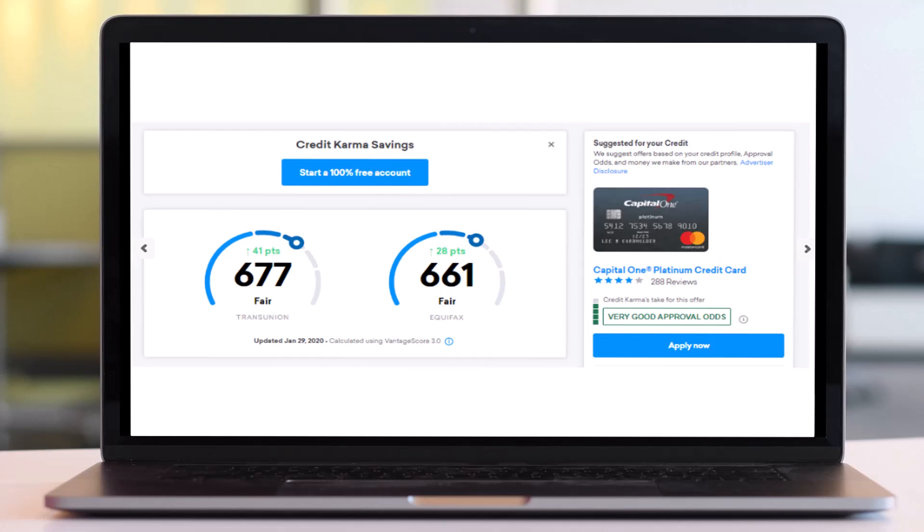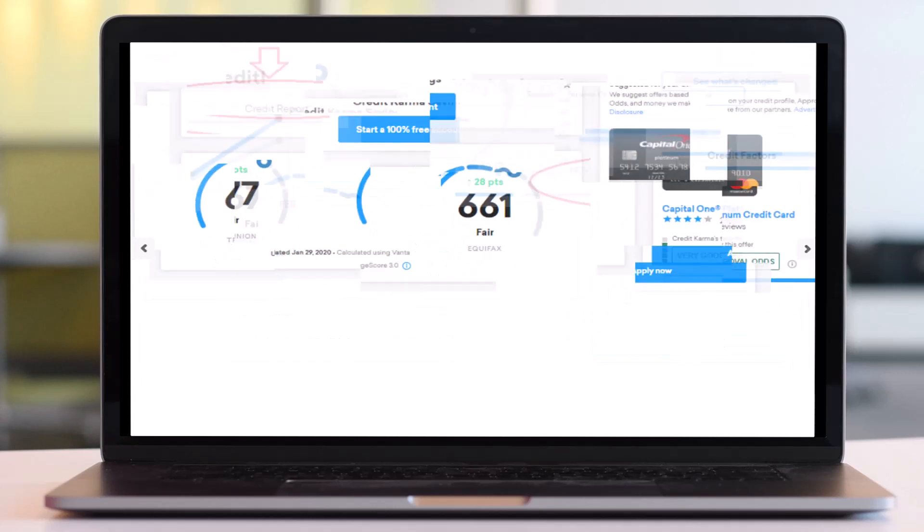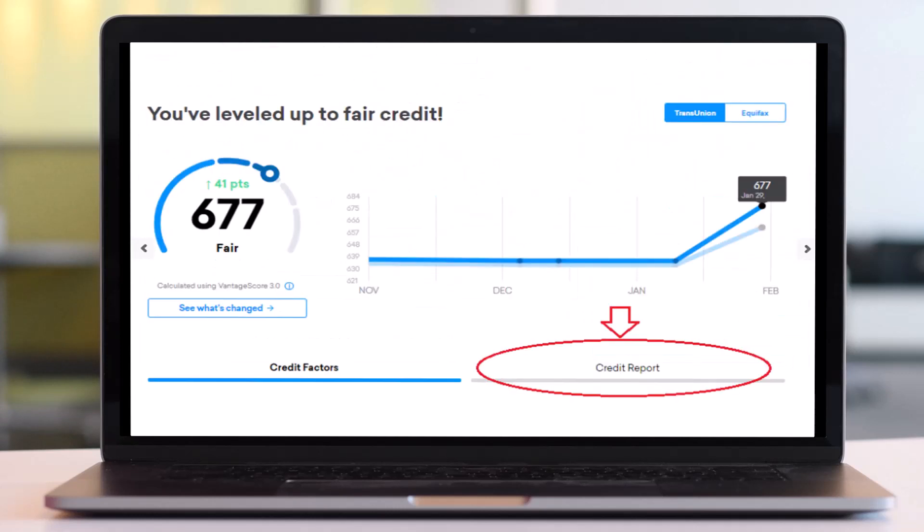Then your home screen will look somewhat like this. Here you will be able to see both your TransUnion credit report as well as your Equifax credit report. So simply tap on the one which you'd like to get or obtain. Now once you've done that, you'll have to tap on the credit card report on the bottom right corner of your screen.